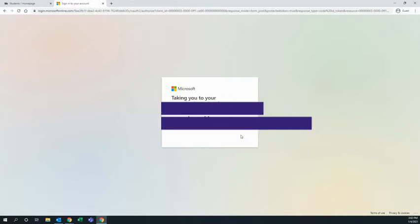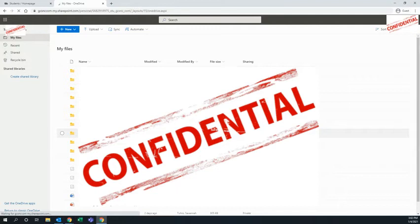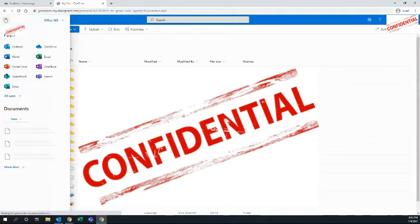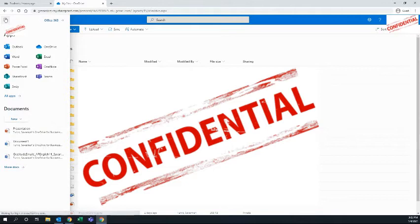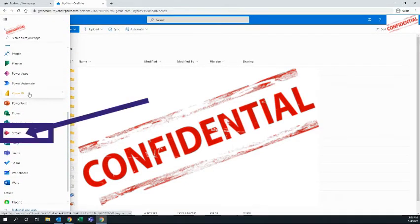you will go to OneDrive. In OneDrive, go to the top left-hand corner to the waffle menu. Click that waffle menu and then click All Apps. In All Apps, scroll down until you see Stream.